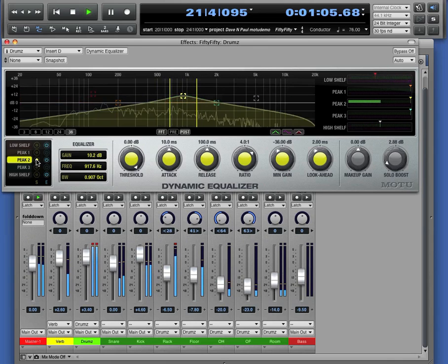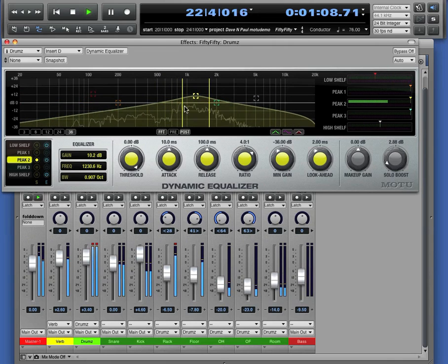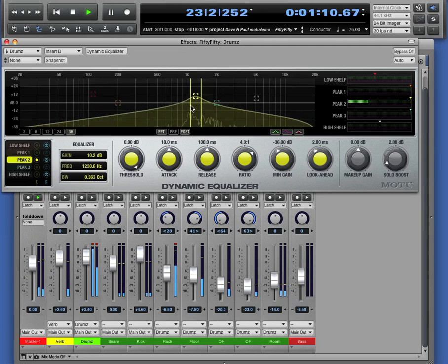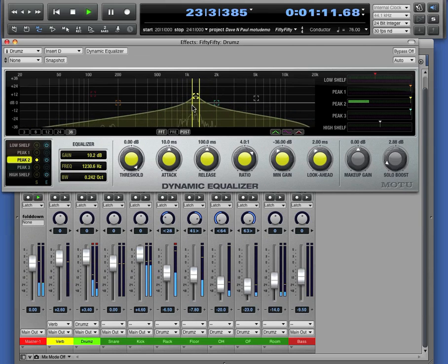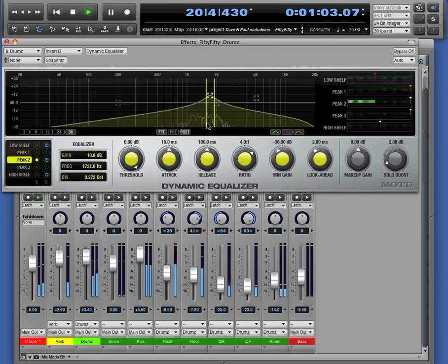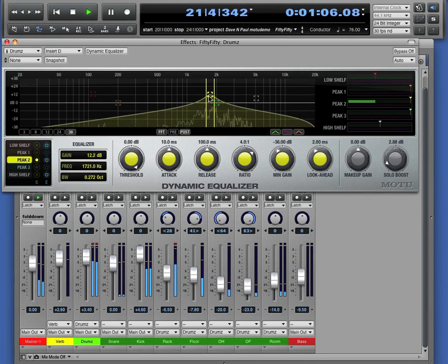We can solo a frequency band. So we're listening to just this frequency band. Let's tighten that down. The spectrum analyzer is helping us find exactly the frequency to zero in on that snare drum.